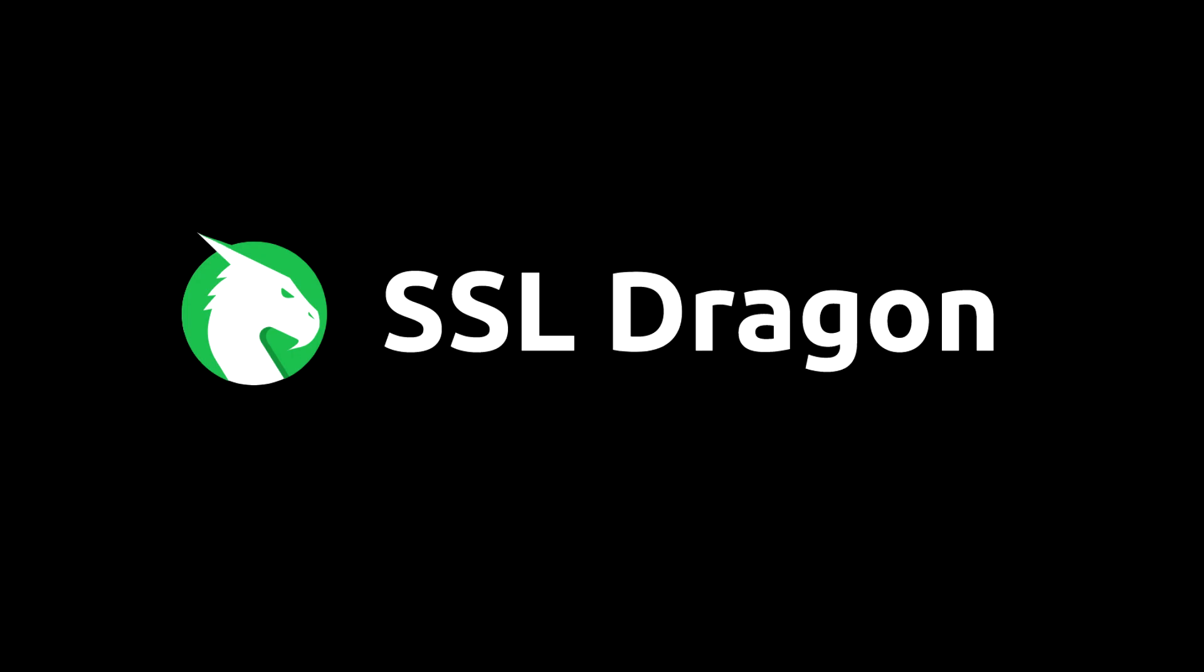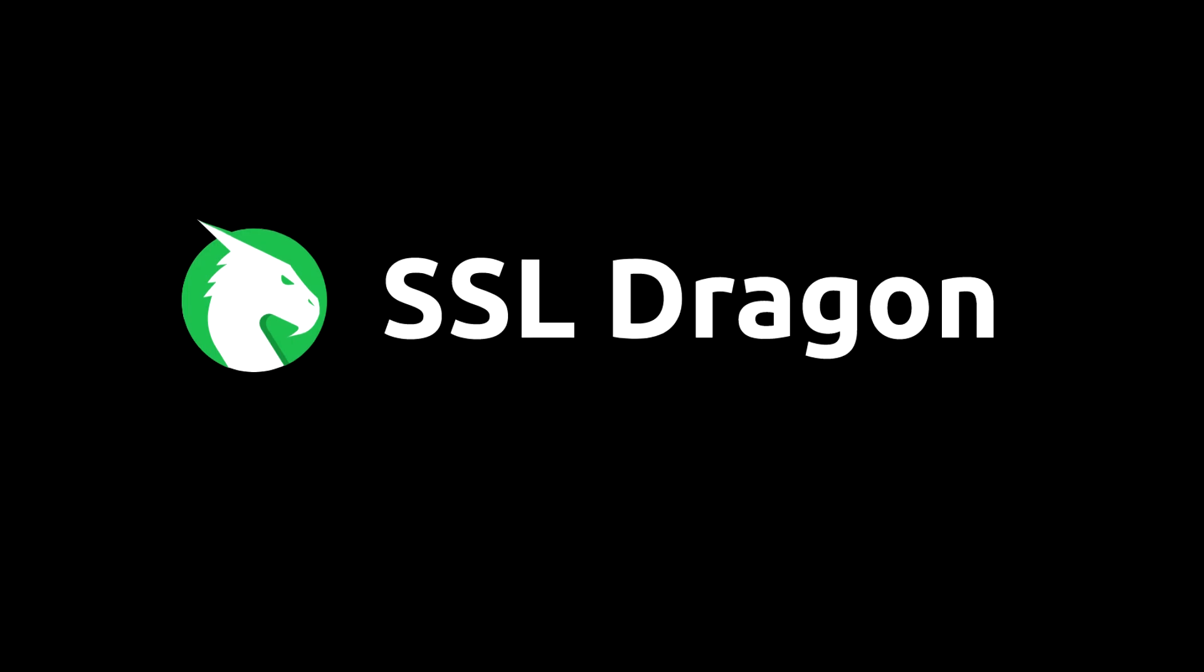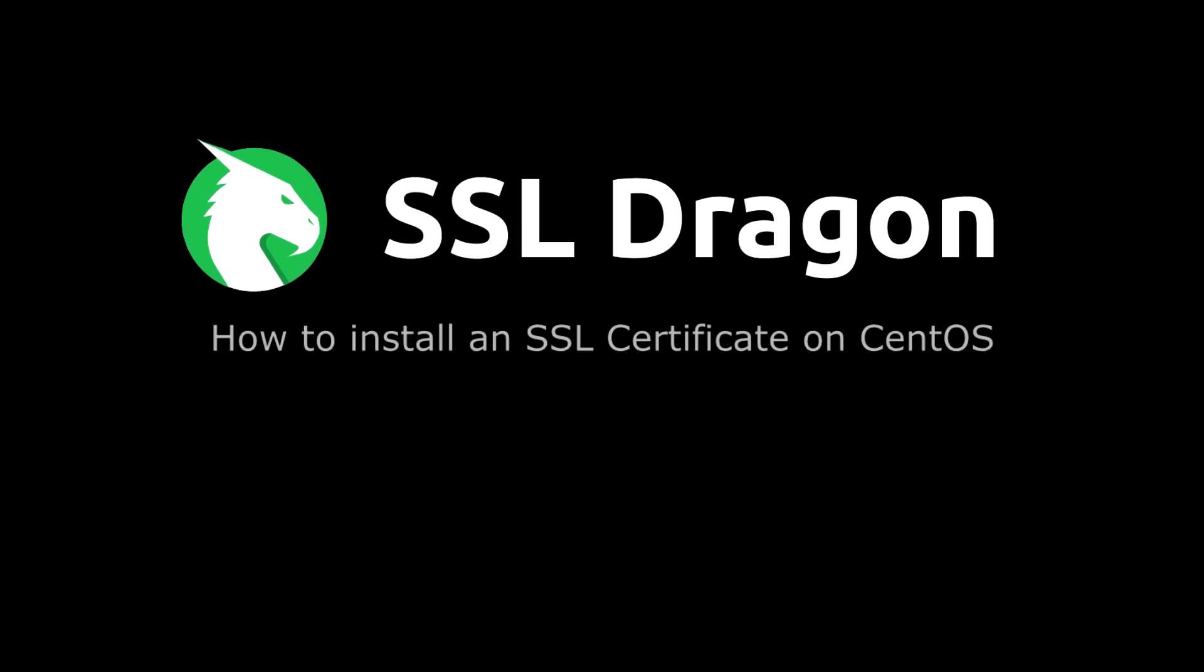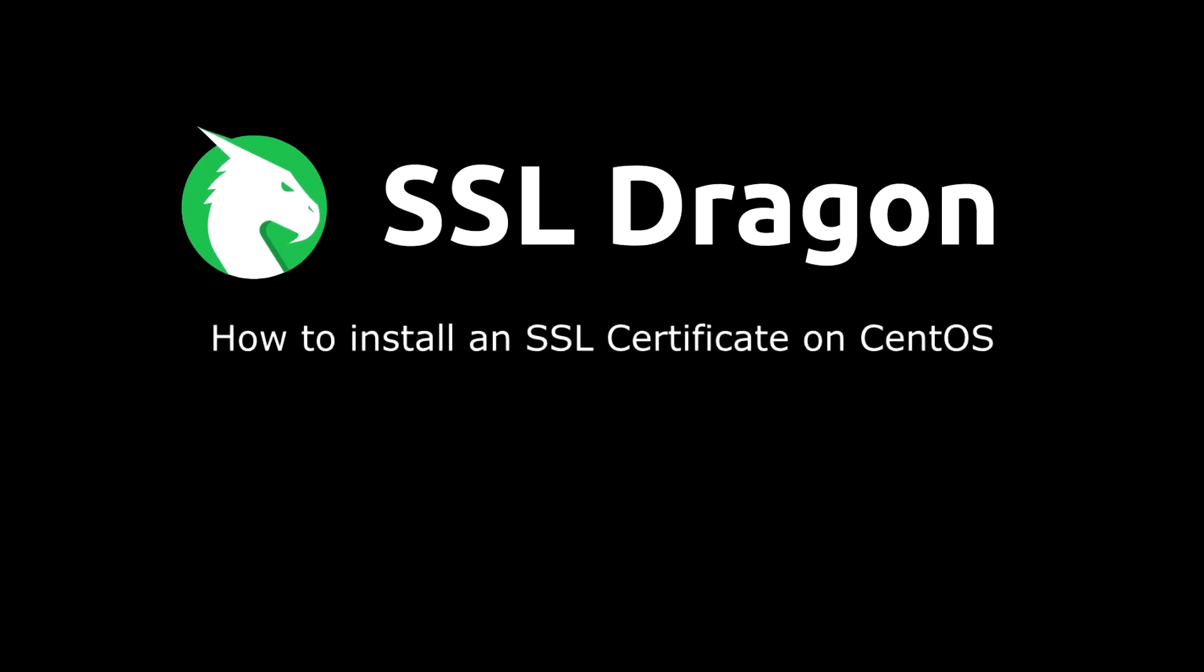Hi everyone! In this video, we will demonstrate how to install an SSL certificate on CentOS.